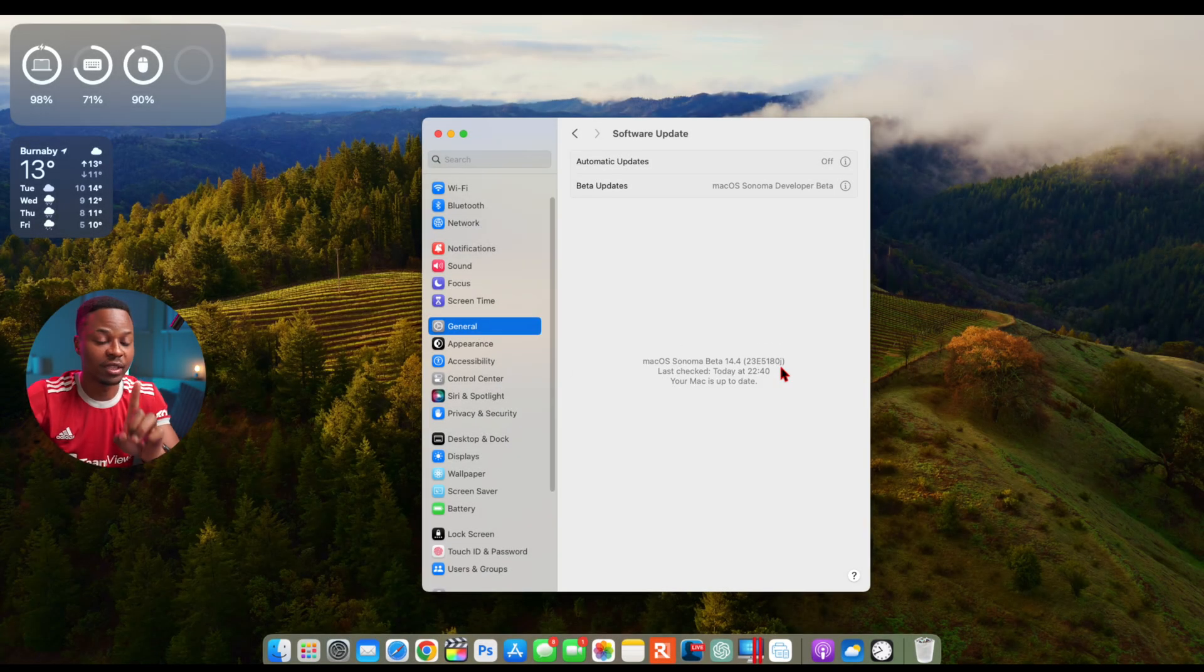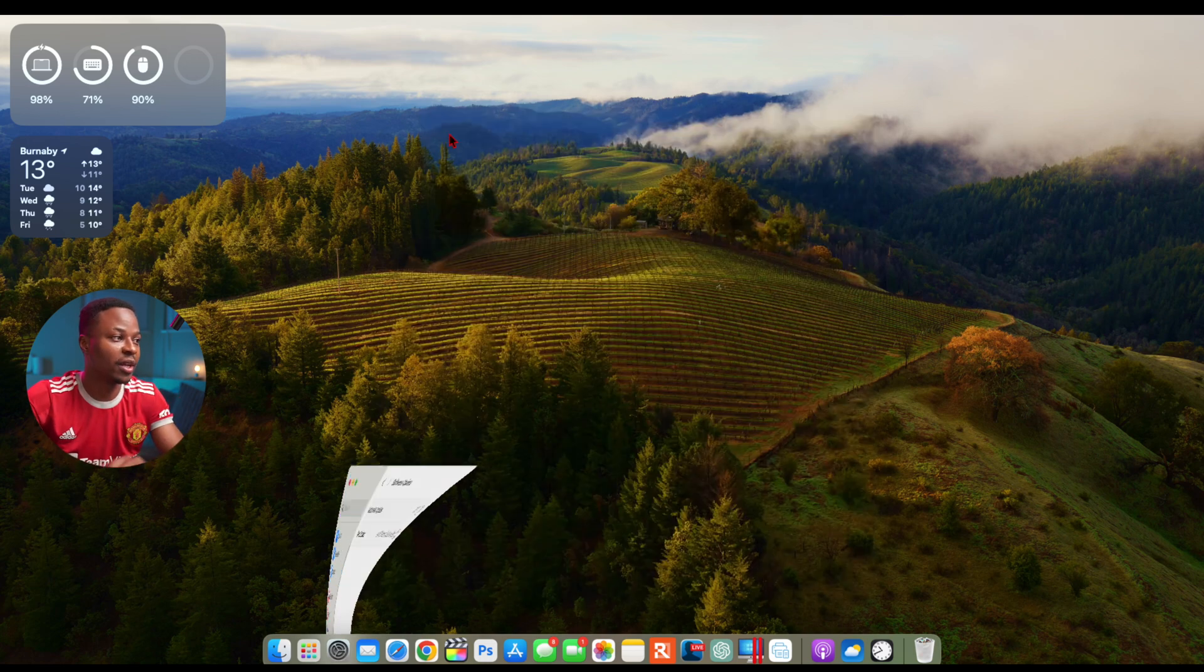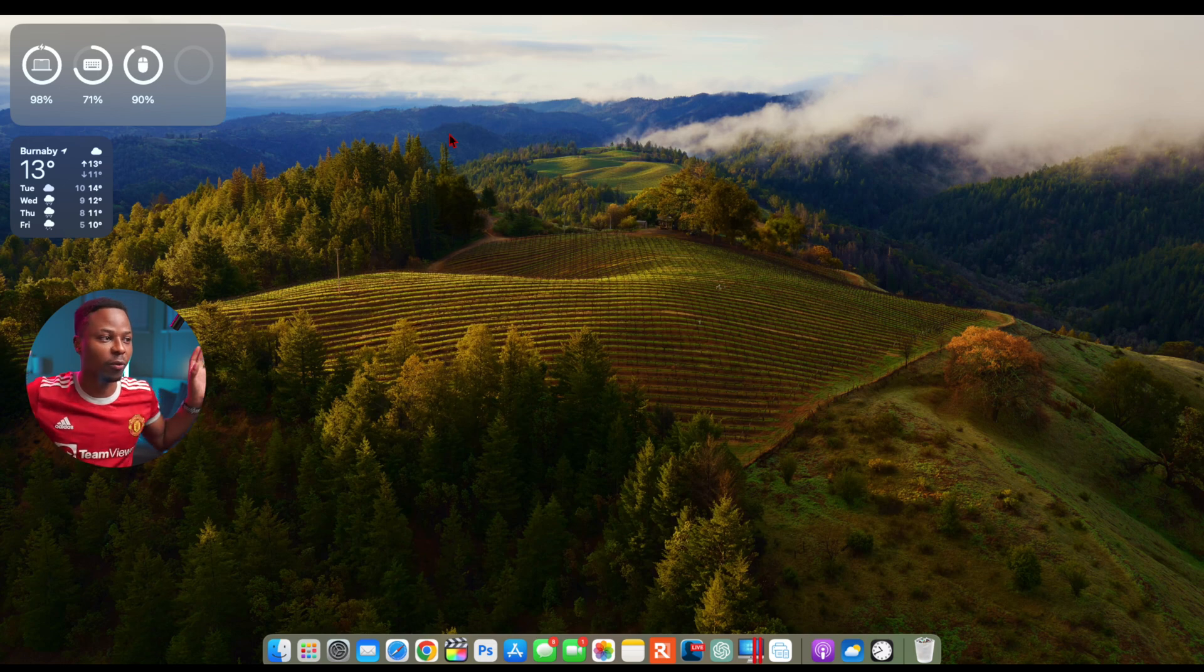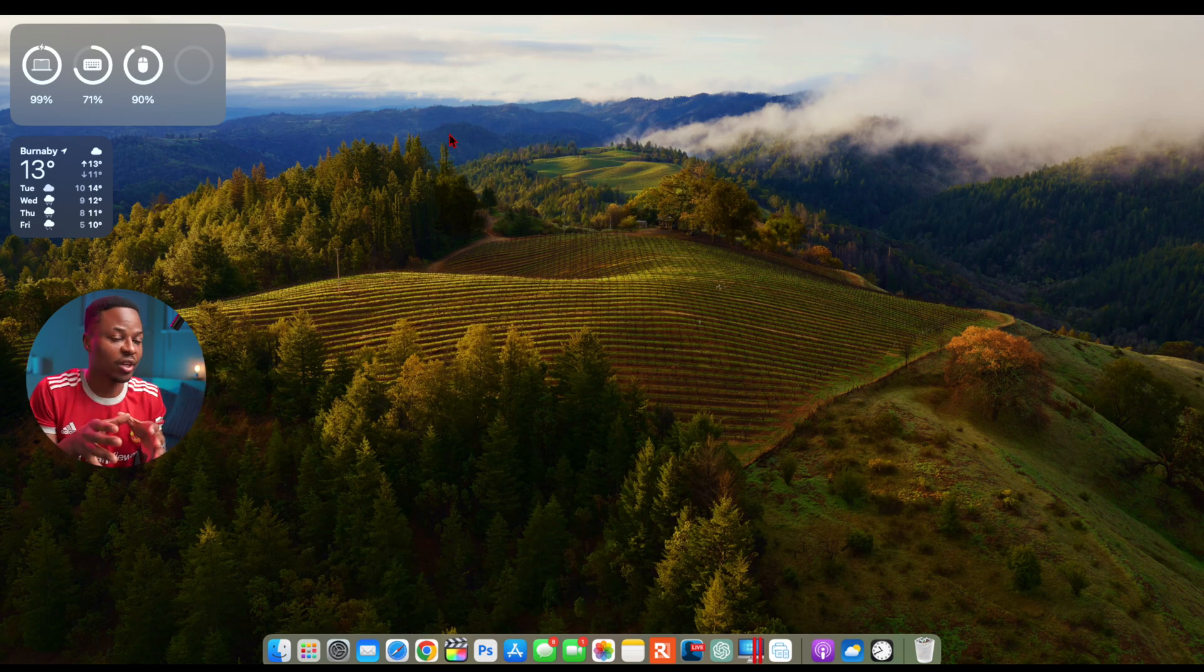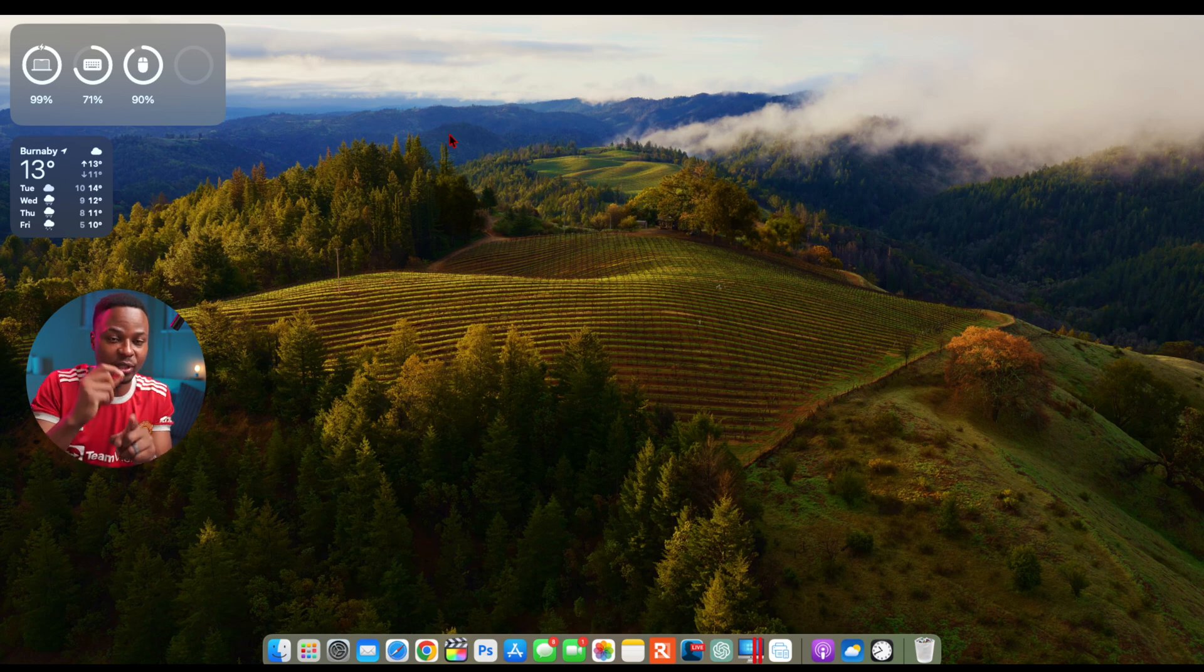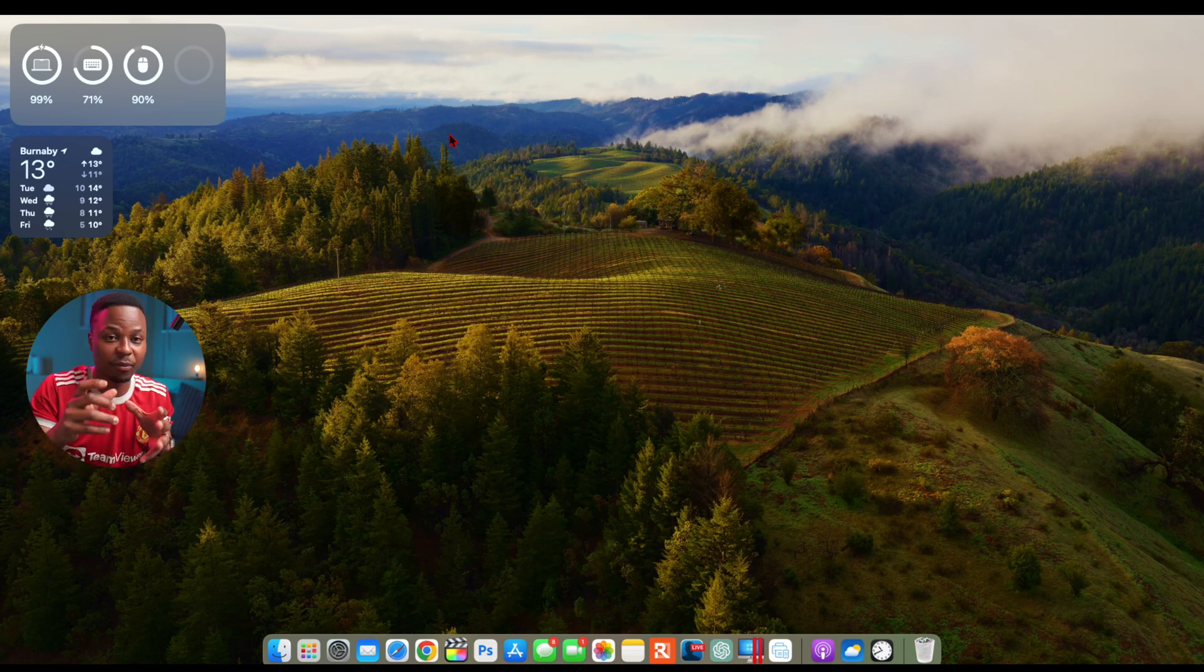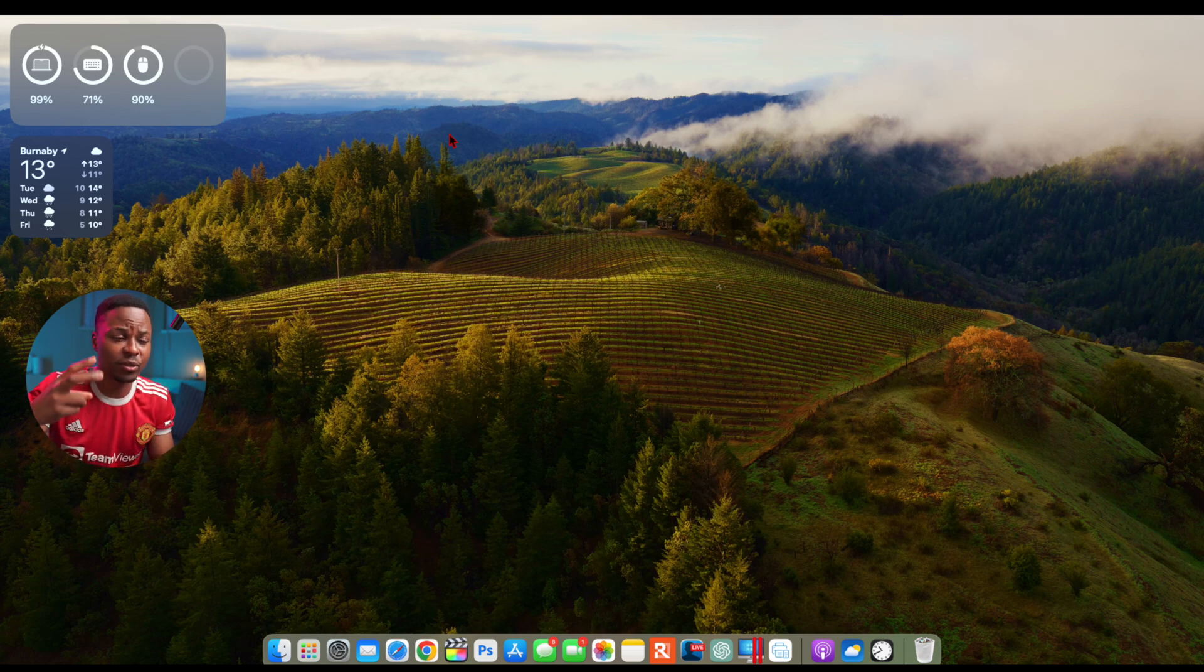Now in terms of some of the changes that are here with this update, like I mentioned the first one, if you look at the wallpaper of my desktop right here you can see it's changed and I'm not the one who did that. It's because Apple actually removed some of the wallpapers that were existing for the new MacBooks and iMacs.